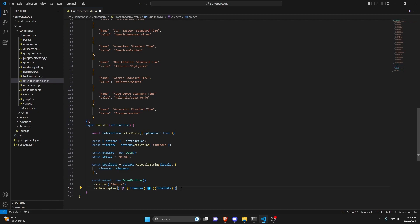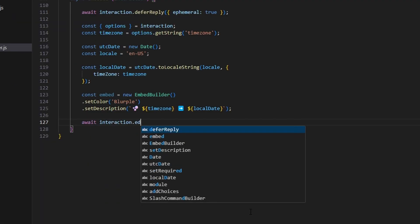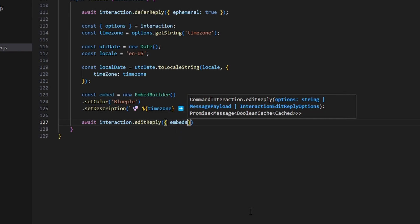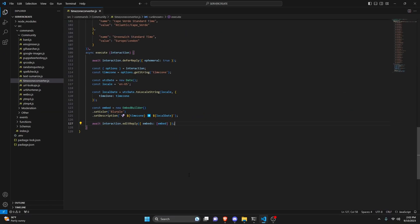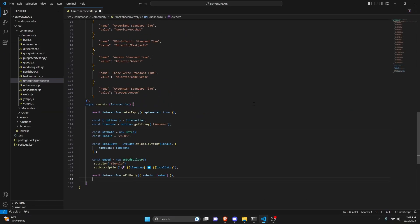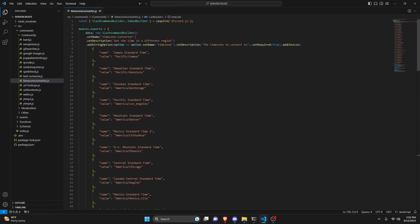After that, we can send the response. Do await interaction.editReply, pass in embeds with our embed object, and with that the entire command is done. Go ahead and save the file, restart the bot, and test it out.